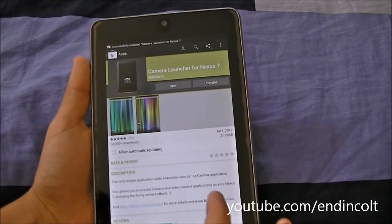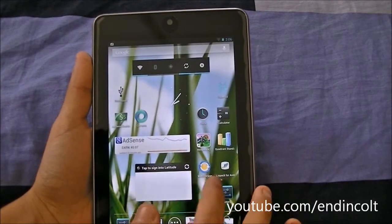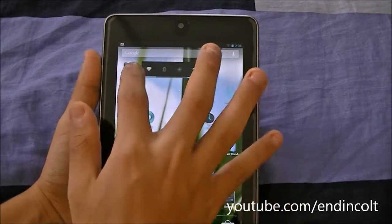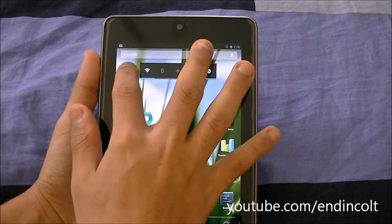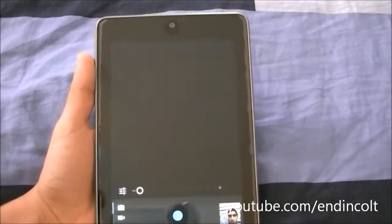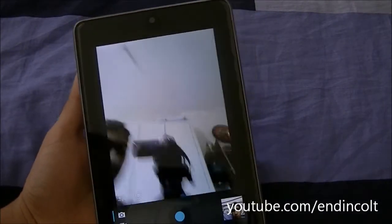Once it has installed, it should show up on your home screen. Just look for the application — it's right there for me — so just click it and there you go, you should have your camera.